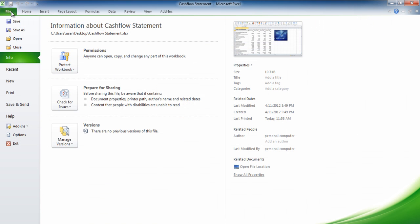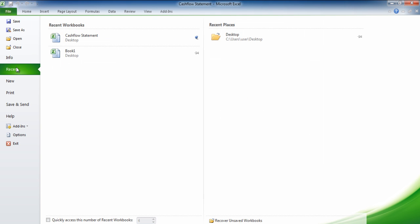The backstage view can be accessed by clicking on the file tab. Excel has the option of remembering the last 50 files which were opened and shows the recent places from where they were opened.